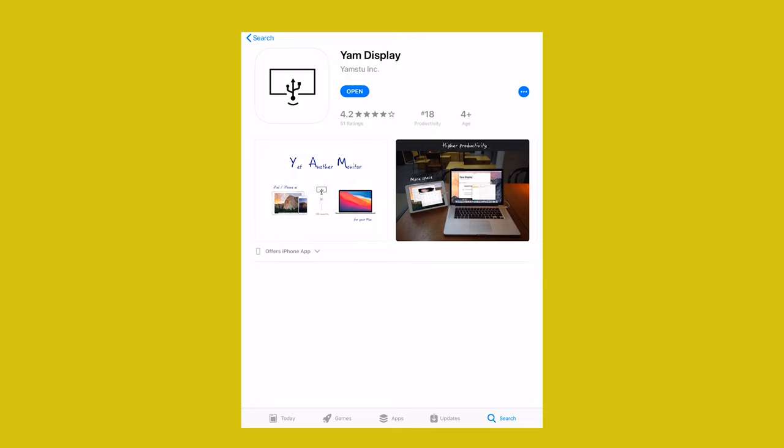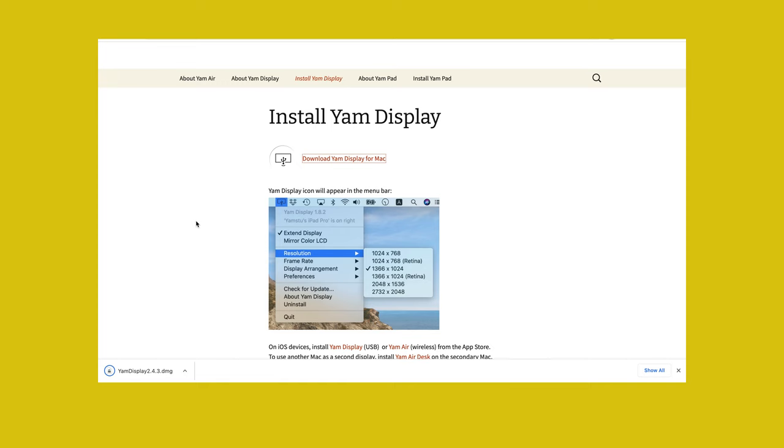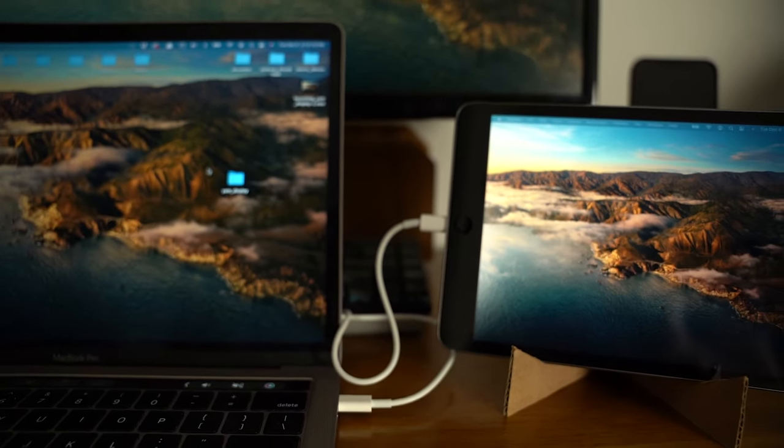This is going to require you to download an application called YAM — this stands for Yet Another Monitor. They have a free version which works and allows you to use it as a second screen, however it only allows you to do this in seven-minute increments. If you want to eliminate that, you can pay $7.99 and get the plus version, which allows you to have endless time with the dual monitor setup. Go ahead and download YAM from the app store, then go to yamdisplay.com and download YAM Display for Mac. Follow the on-screen instructions and download it to your computer. Then launch YAM Display on your computer and open the YAM Display application on your iPad. And that is it — your old iPad is now working as a second monitor.